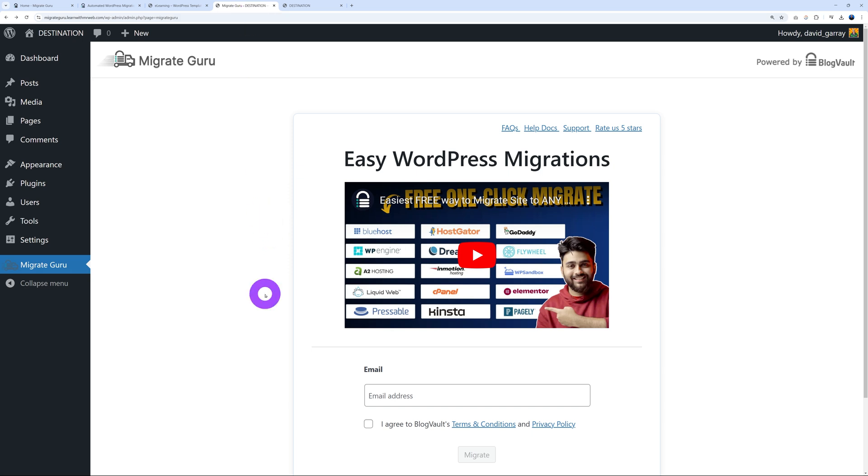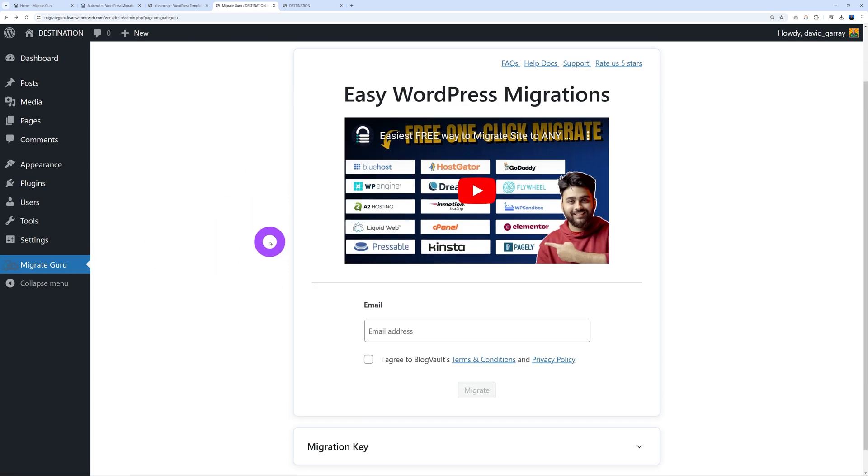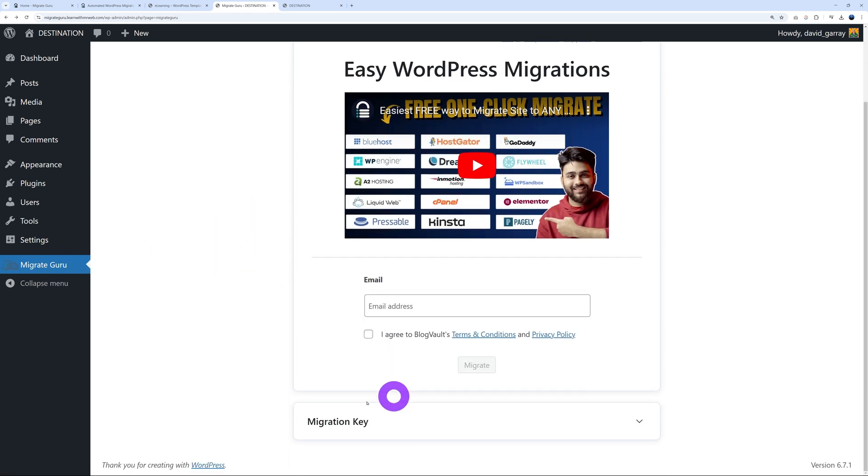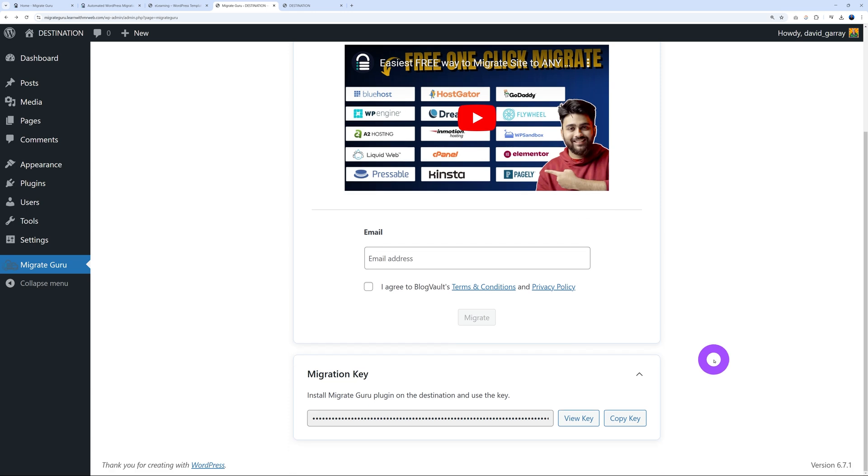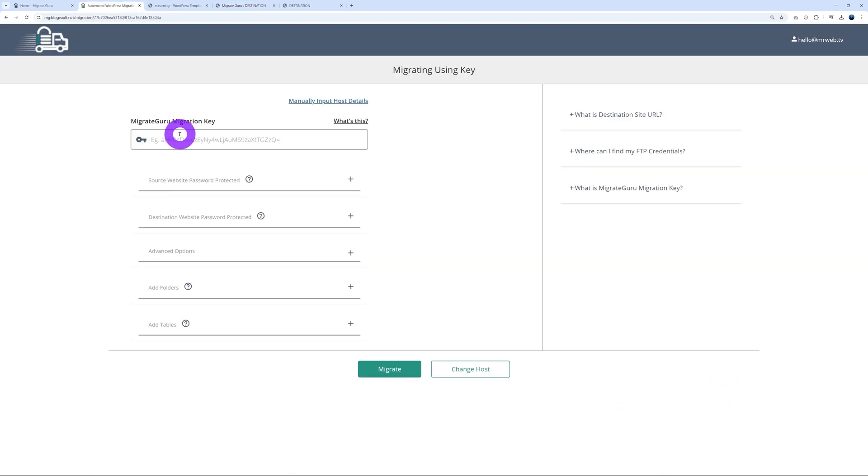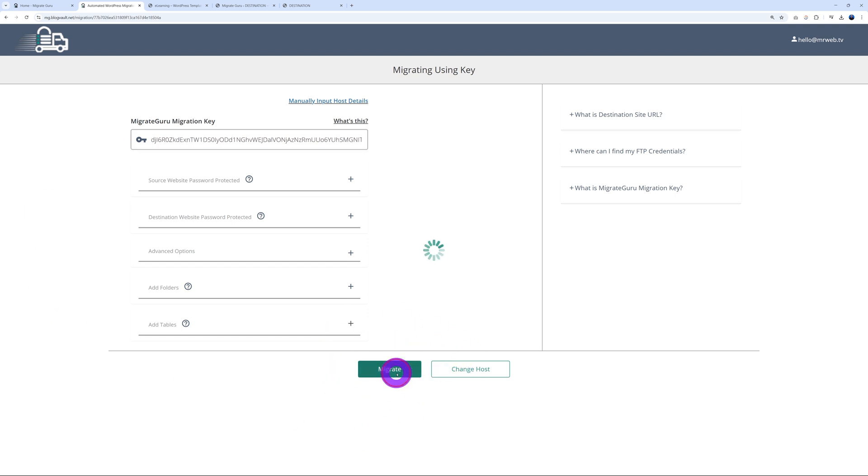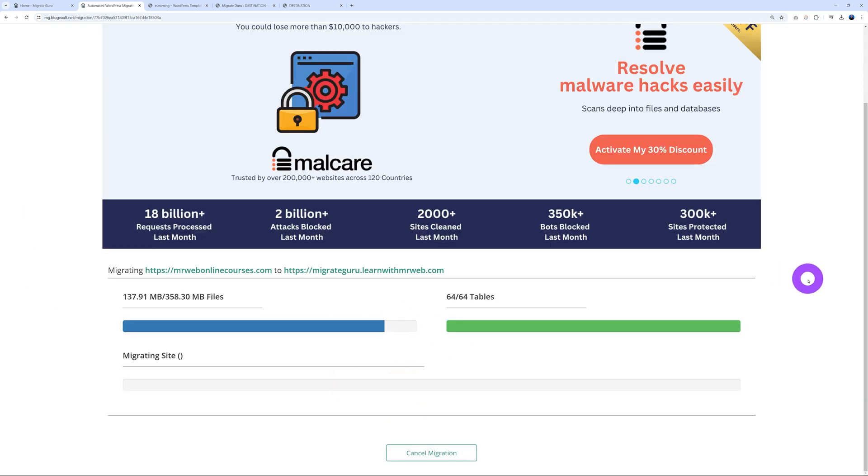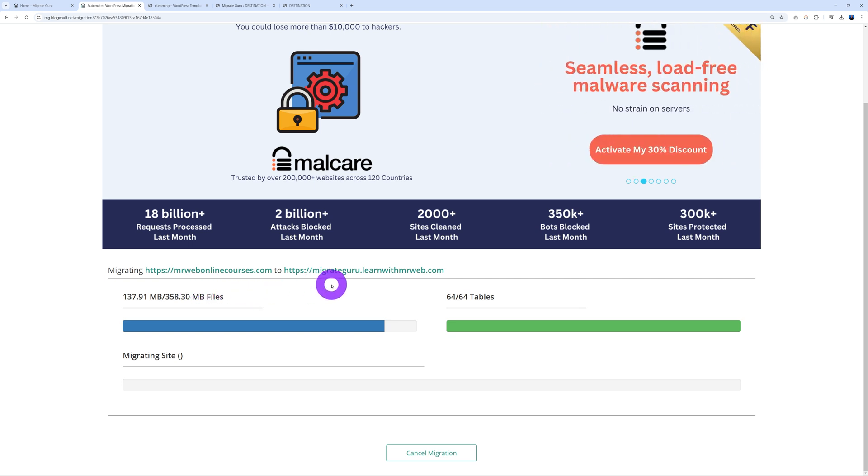And now we can paste it here in our field, so Control+V, very good. And now all you have to do is click migrate. And as you can see, it is migrating from mrwebonlinecourses.com to learnwithmrweb.com, which are two different URLs. And this is basically the progress bar.